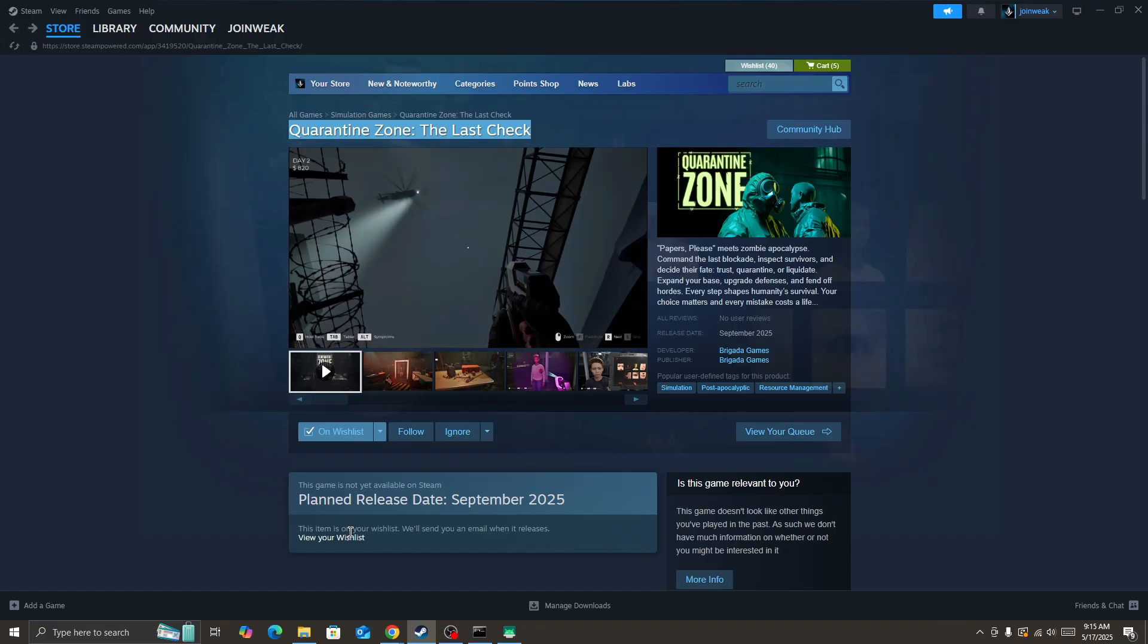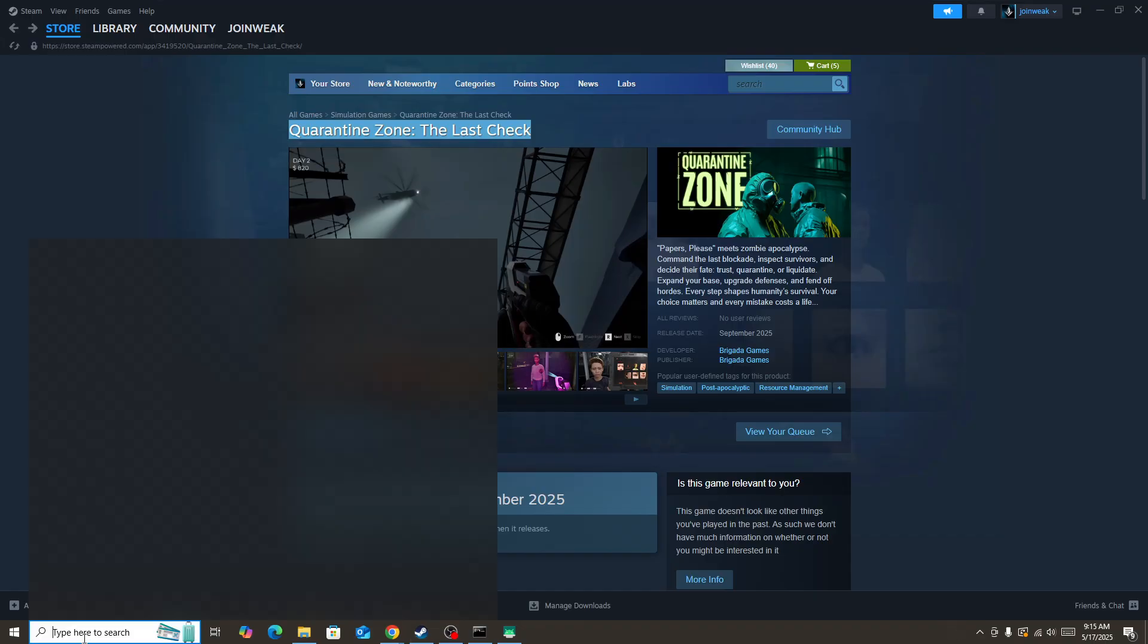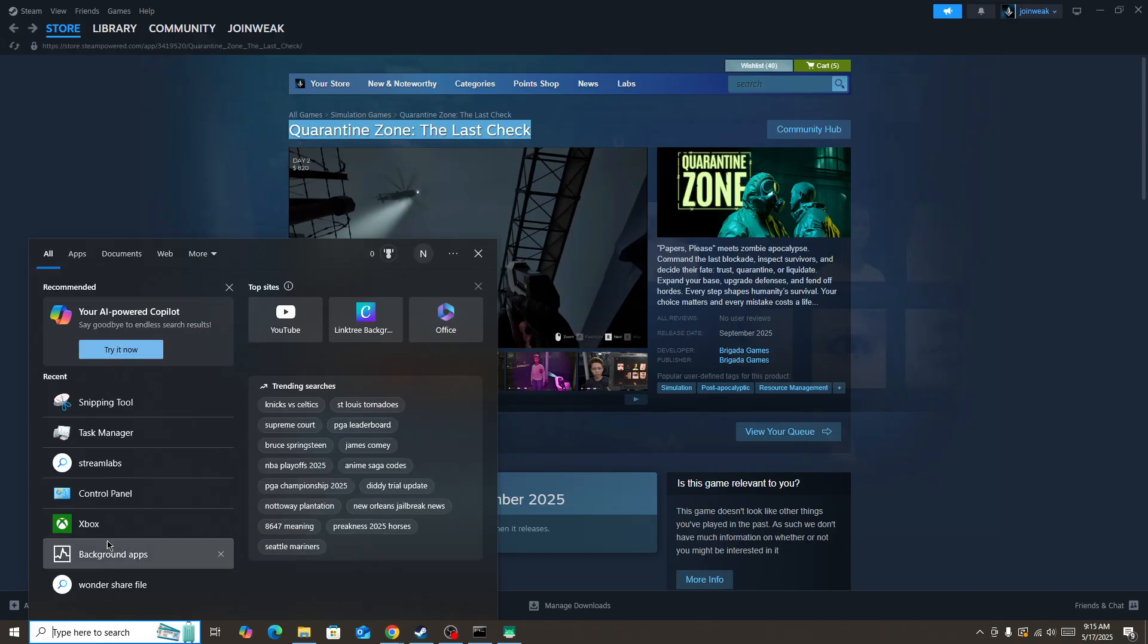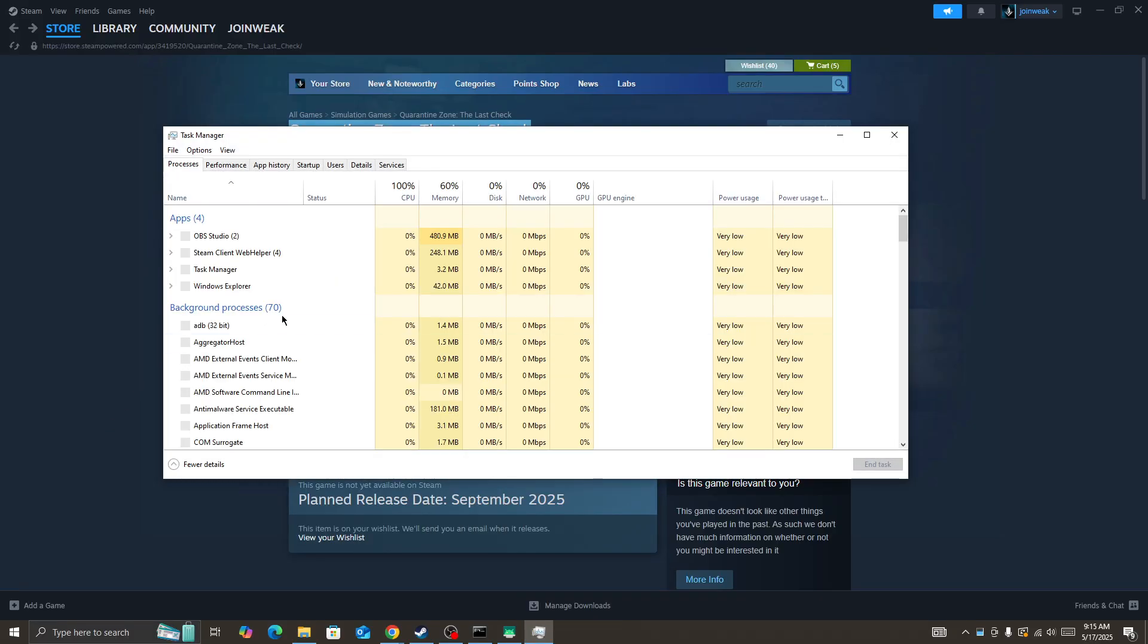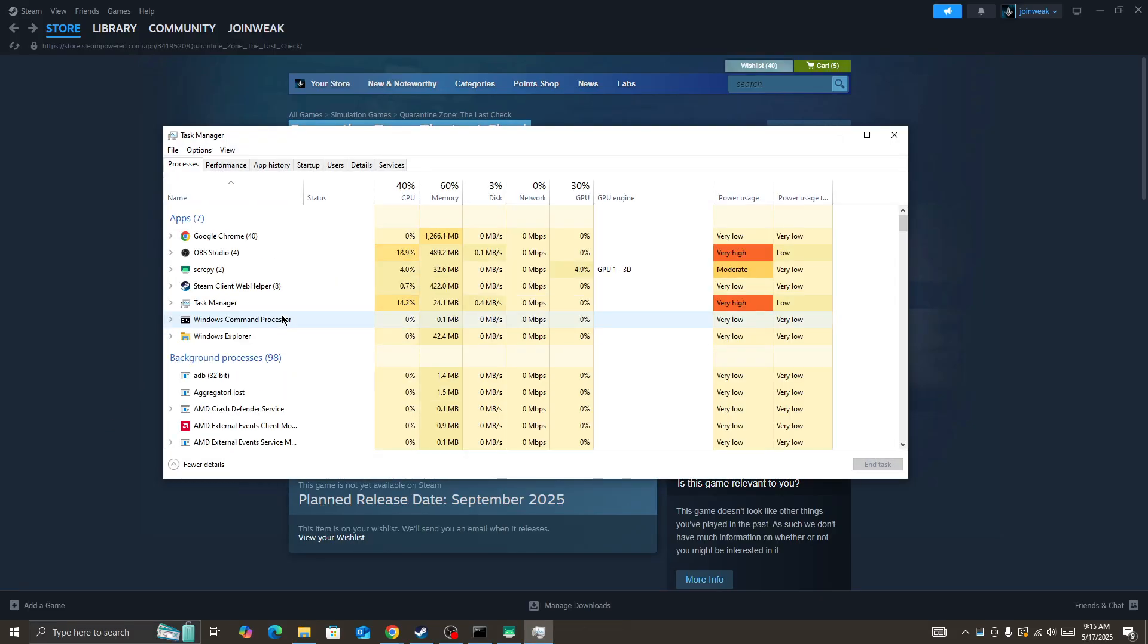The first thing you need to do is go to the search bar and search for Task Manager. Open it. You need to turn off and force close all the background processes currently running on your device.